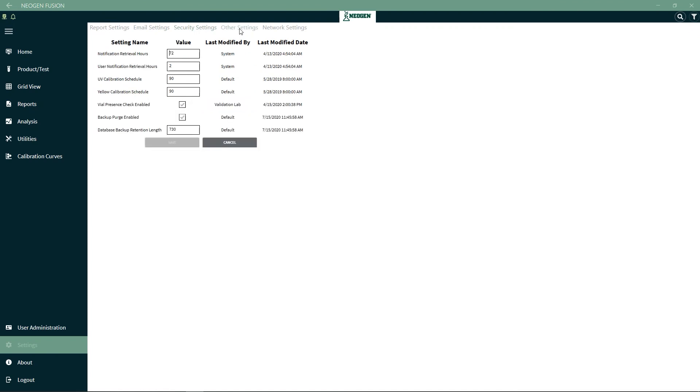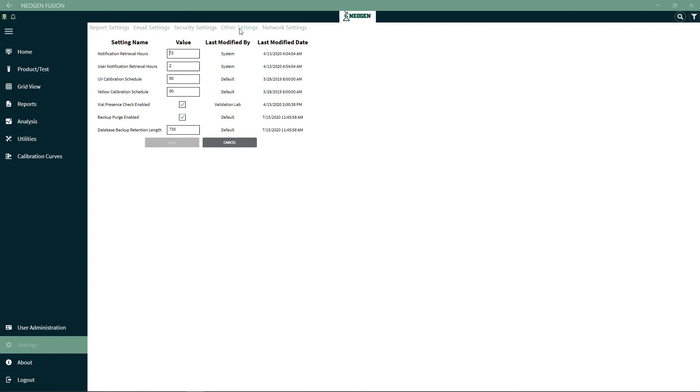Under Other Settings, Notification Retrieval Hours is the number of hours that the system notifications are stored on the system. User Notification Retrieval Hours is the number of hours that user notifications are stored. Calibration of the light sources is required to ensure the instrument is running optimally. UV Calibration Schedule is the number of days between UV calibrations that need to be done. The default is 90 days. Yellow Calibration Schedule is the number of days between yellow calibrations that need to be done. The default is 90 days. When calibrating yellow, make sure there are no vials in the system.